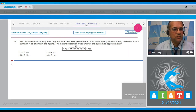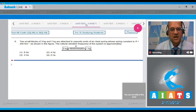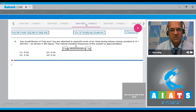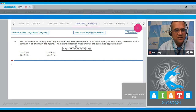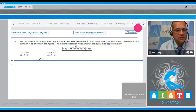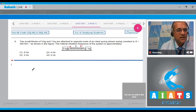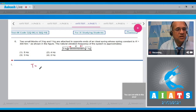Question 6: Two small blocks of 3 kg and 1 kg are attached to opposite ends of an ideal spring with spring constant k = 300 N/m. The natural frequency of the system is approximately... When you pull them apart, the restoring force brings them toward the mean position, and they start oscillating — both approaching and moving together.